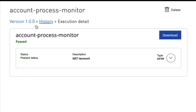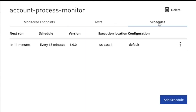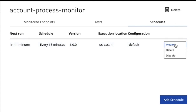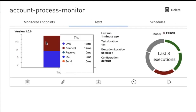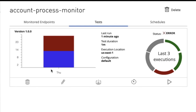You can also download the run details. In the schedules tab, you can see when the next run is going to be — in this case, in the next 11 minutes — and the configured schedule of every 15 minutes, the version of the monitor, and the location where it was deployed. You can always modify, delete, or disable the scheduler. You can also see the dashboard for this particular monitor and view the pass or error status.